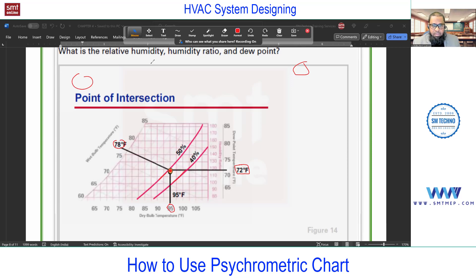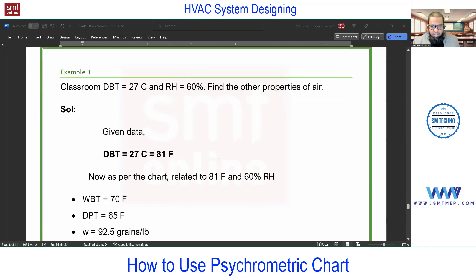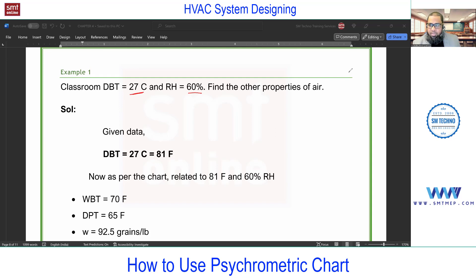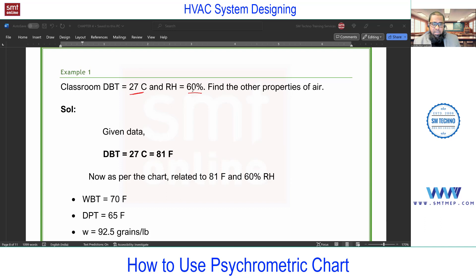Now we'll do an example using the classroom condition. Assume the room temperature is 27°C, which I measured at the beginning. For RH, I'm assuming 60% — I don't have a hygrometer right now, but based on my feelings, I'm not feeling dryness of skin and there's no sweat, so I'm considering 60% RH. These are our two known properties: 27°C dry bulb and 60% RH.